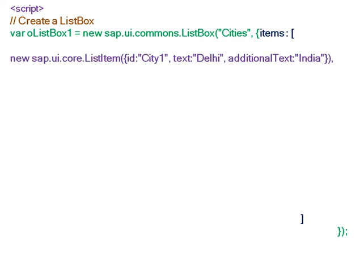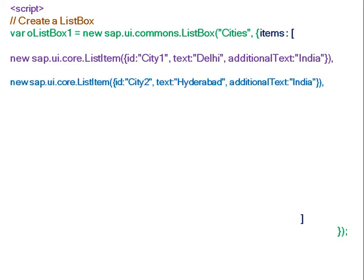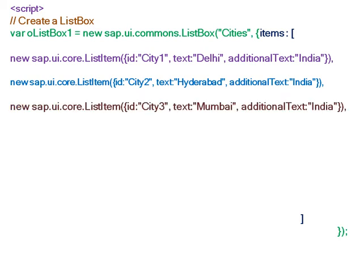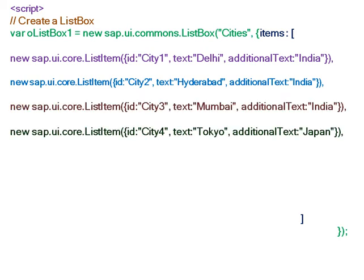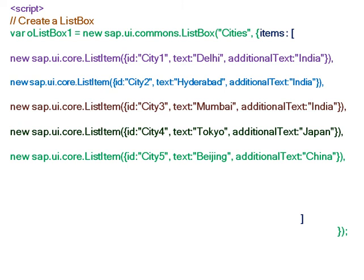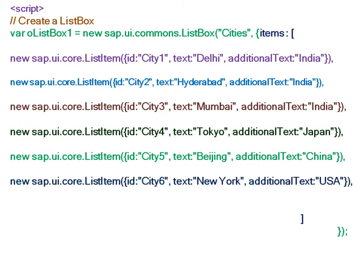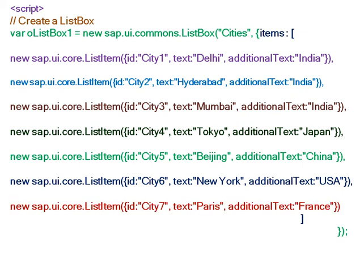The first item is city Delhi, second item is Hyderabad, third is Mumbai, fourth is Tokyo, fifth is Beijing, sixth is New York, and seventh city is Paris. So now the dropdown list contains seven items, seven cities.